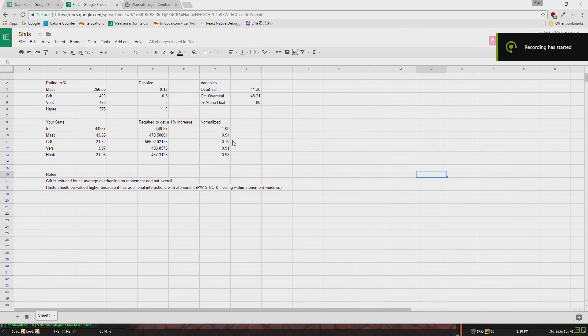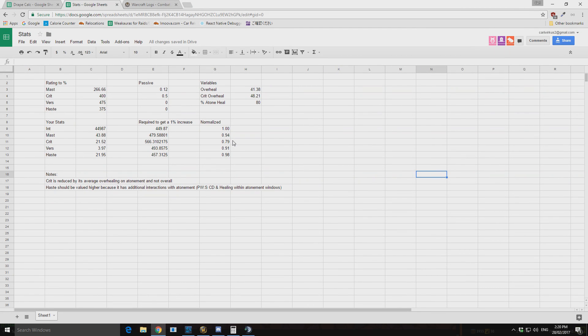All right, hello everybody. Today we're going to be going over disc stat weights and just a little thing I've made up to evaluate some of your stats and their values. Now the first thing I would like to say is your stats really don't make that much of a difference.